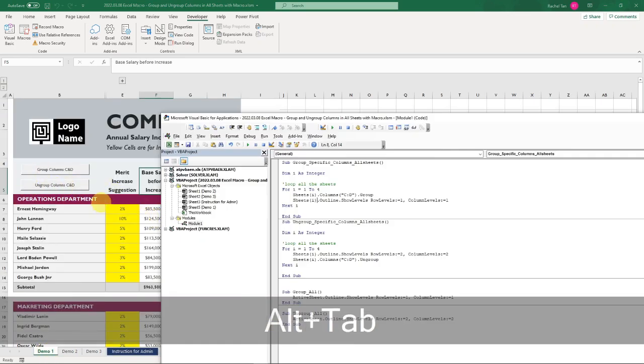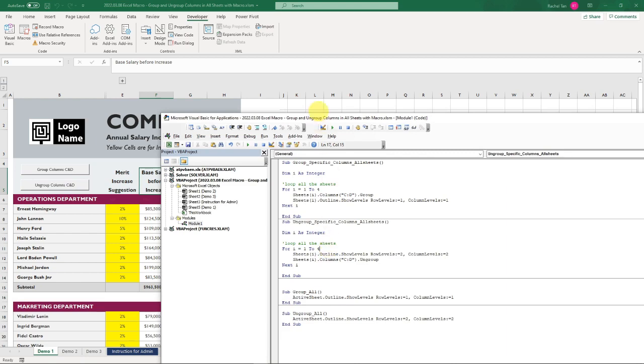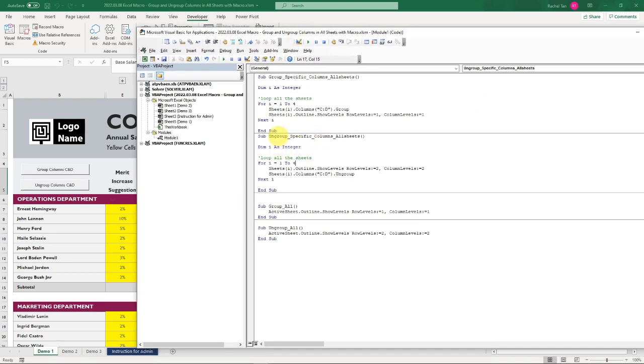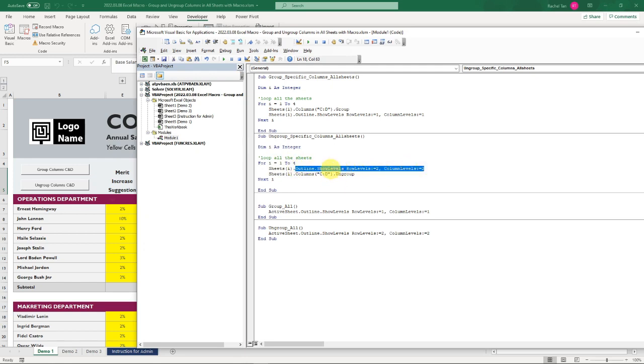The same thing for the ungroup. It's very similar. You name it, you still define the integer, then you define the sheets that you want to apply this line of codes. You first make the columns all show, which is like showing level number two, then you ungroup the specific columns that you need.